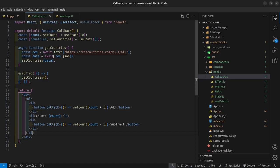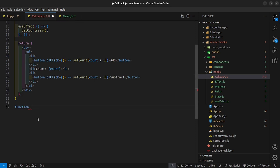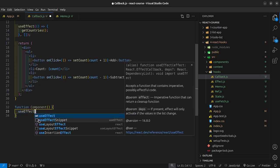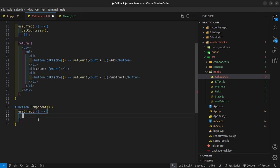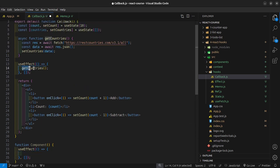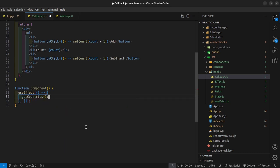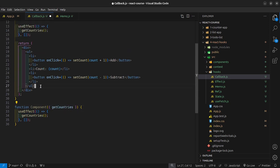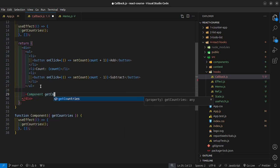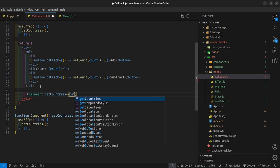I want to create another component to simulate re-rendering for the useCallback demo. So function Component — and inside here I just want to have a useEffect with an empty dependency array that calls the getCountries function passed in as a prop. Then I'll render out the Component and pass in the getCountries prop equal to the getCountries function.